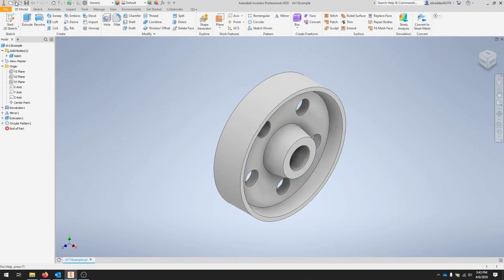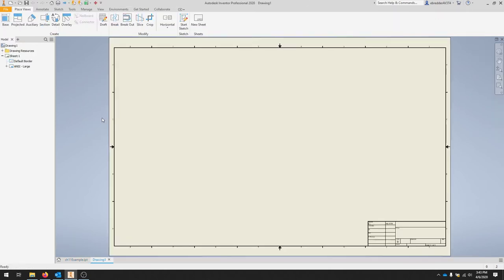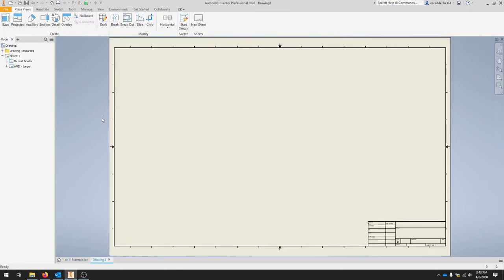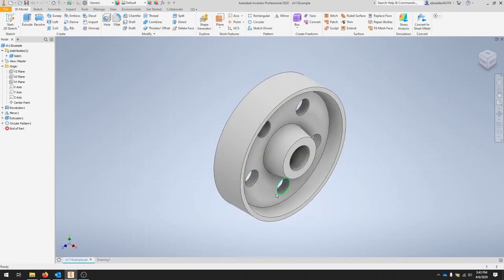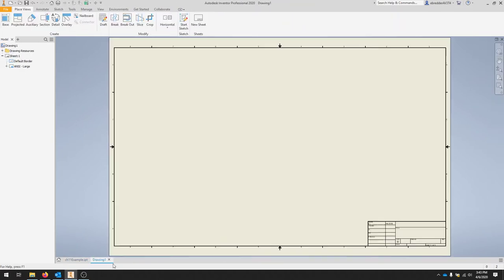So to get started, we'll click over Drawing. It should automate a bunch of preferences. Know that we can go from our drawing to our model tab pretty quickly in Inventor.